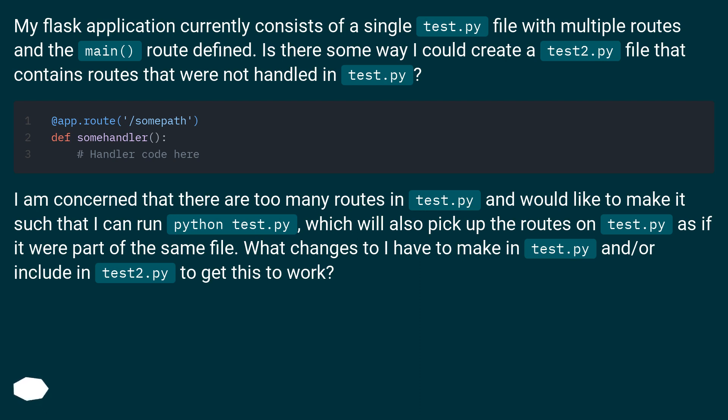I am concerned that there are too many routes in test.py and would like to make it such that I can run python test.py, which will also pick up the routes on test2.py as if it were part of the same file.